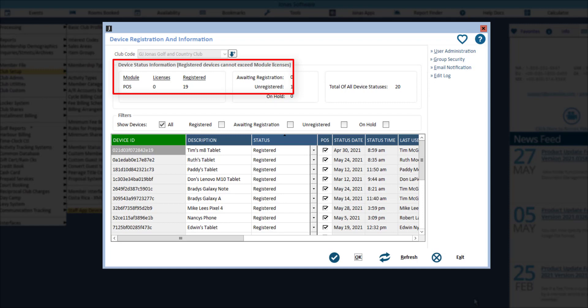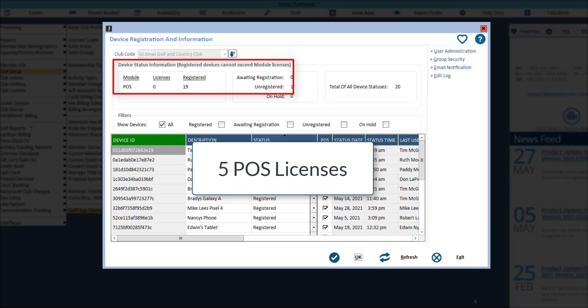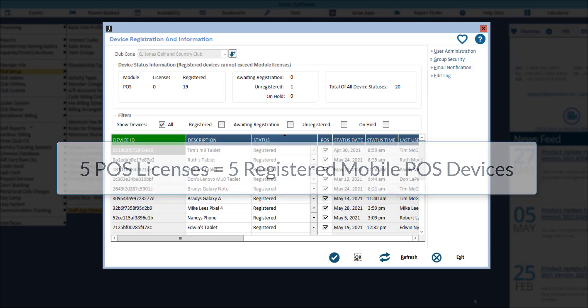For example, if your club has five POS licenses, you can have five devices registered for the mobile POS app. If you need to adjust the device limit for your club, please contact your account rep.